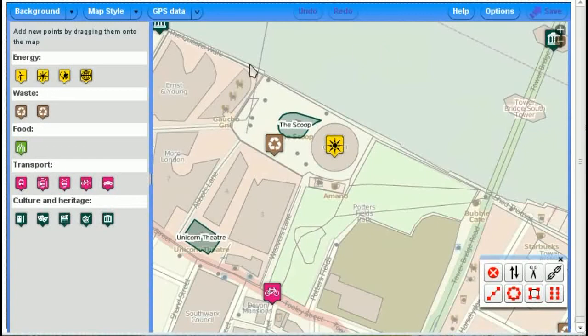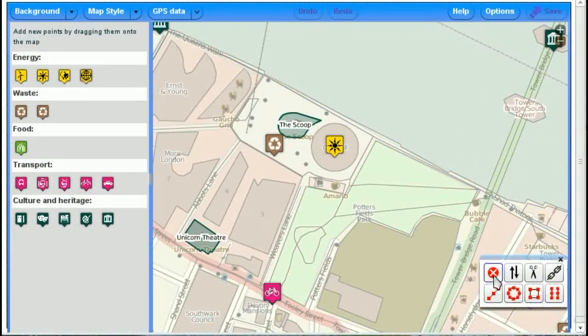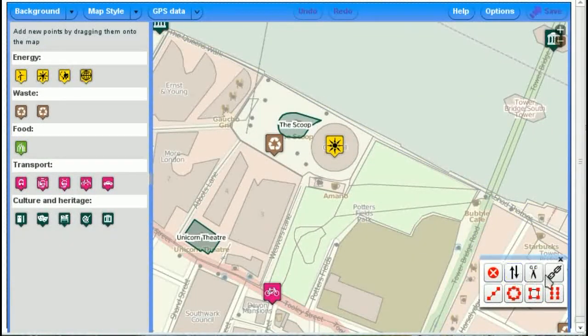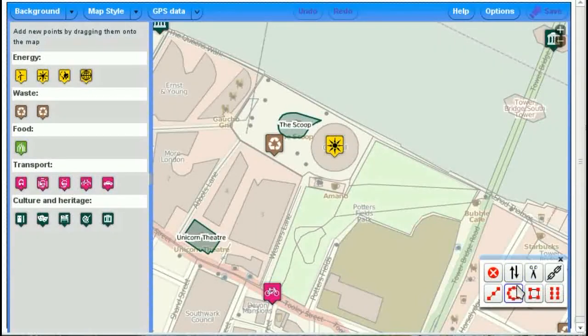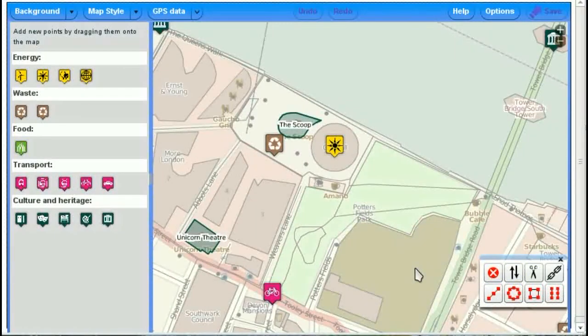So, at the bottom right here, you have tools, such as you can delete things, you can cut lines in half, you can reverse the direction of one-way roads and so on. And we'll get all those in good time as well.